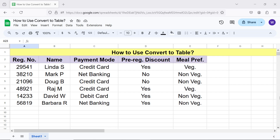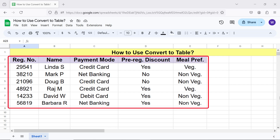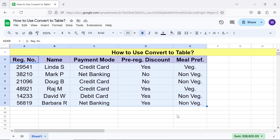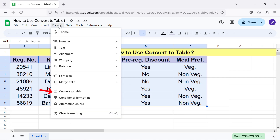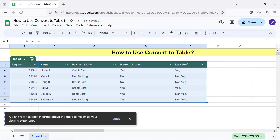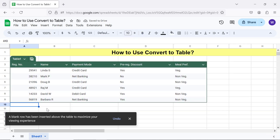Alright, we are all set to use the Convert to Table feature. Let me convert this data range into a table. Select the data range including the headers, click Format, and then click Convert to Table. Google Sheets has instantly converted the data range into a table.